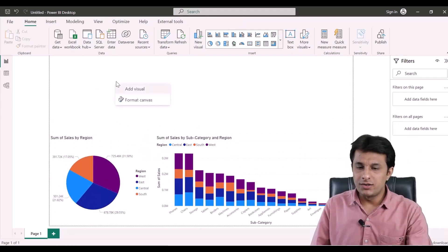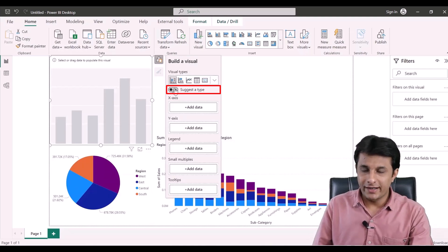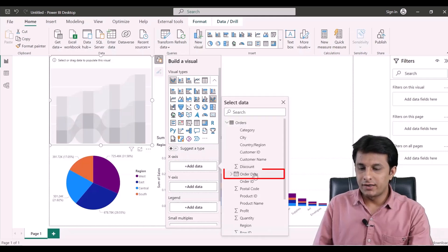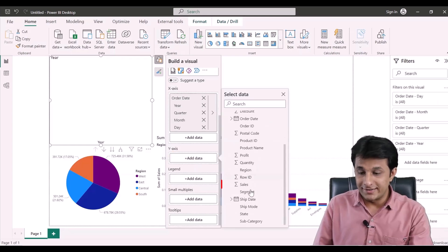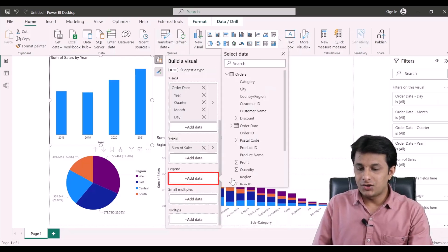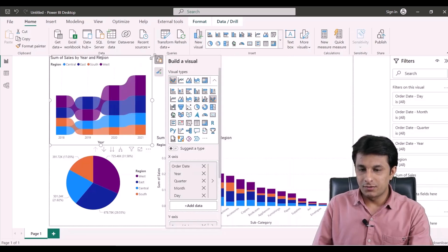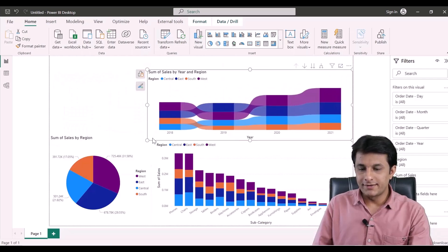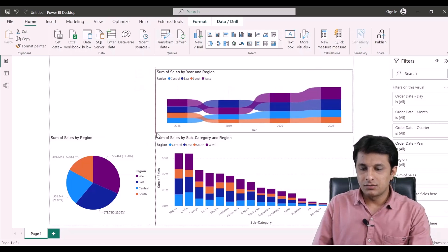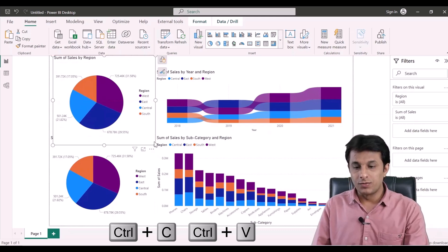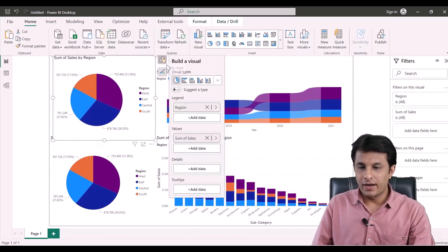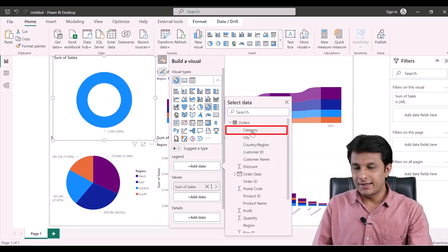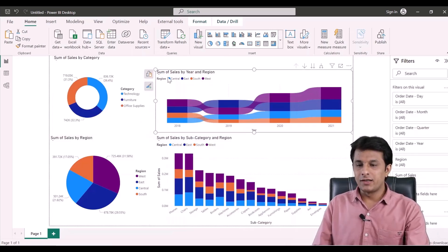For the third visual, I right-click, add a visual, and select a ribbon chart. The ribbon chart will contain order date, sales, and region in the legend. For the fourth visual, I'll add a donut chart — I duplicate the pie chart with Ctrl+C and Ctrl+V, select it, switch from pie chart to donut chart, and change the field from region to category.